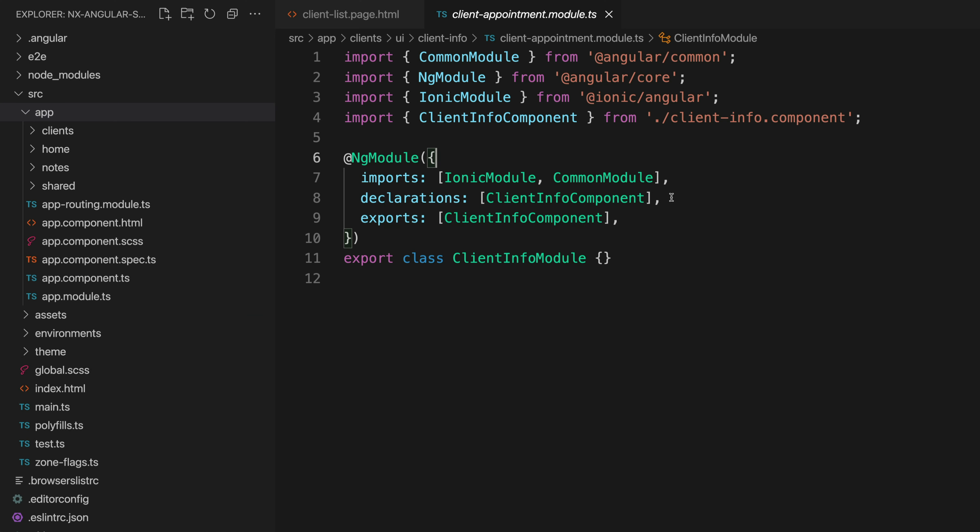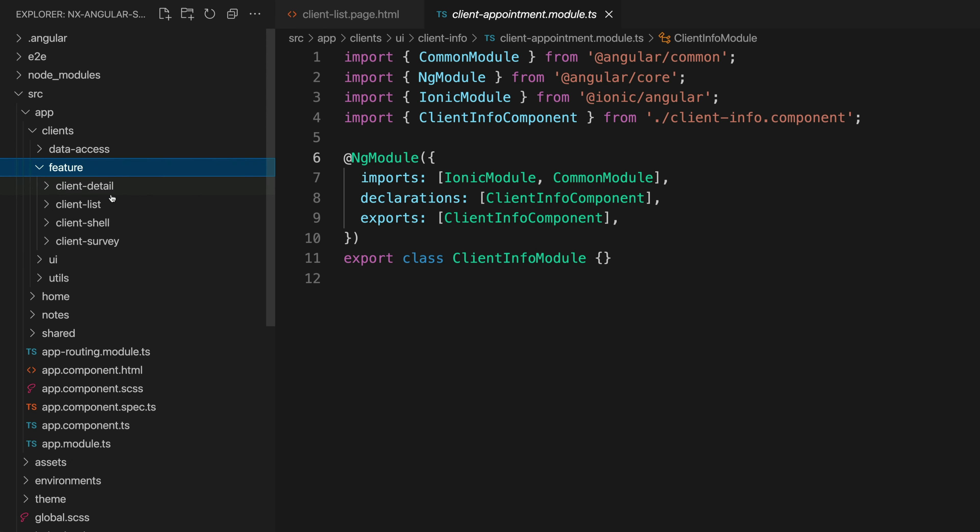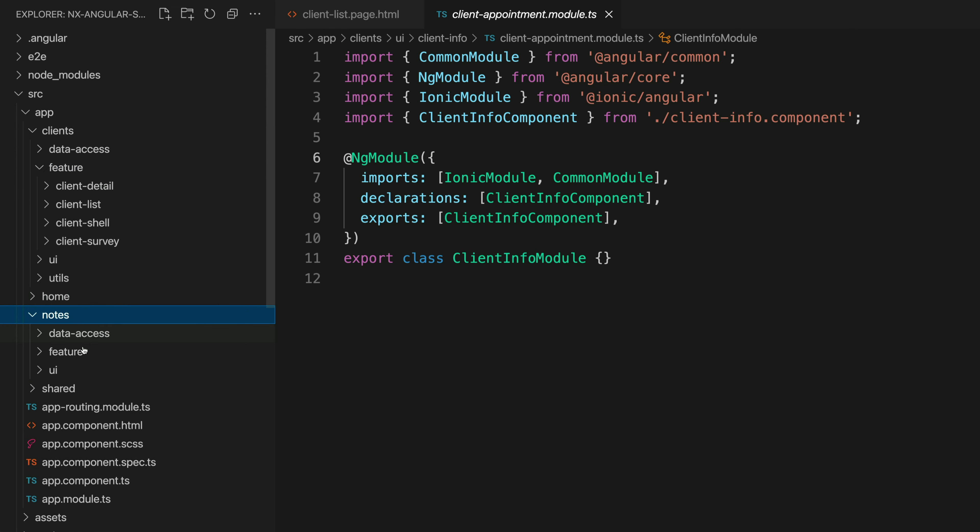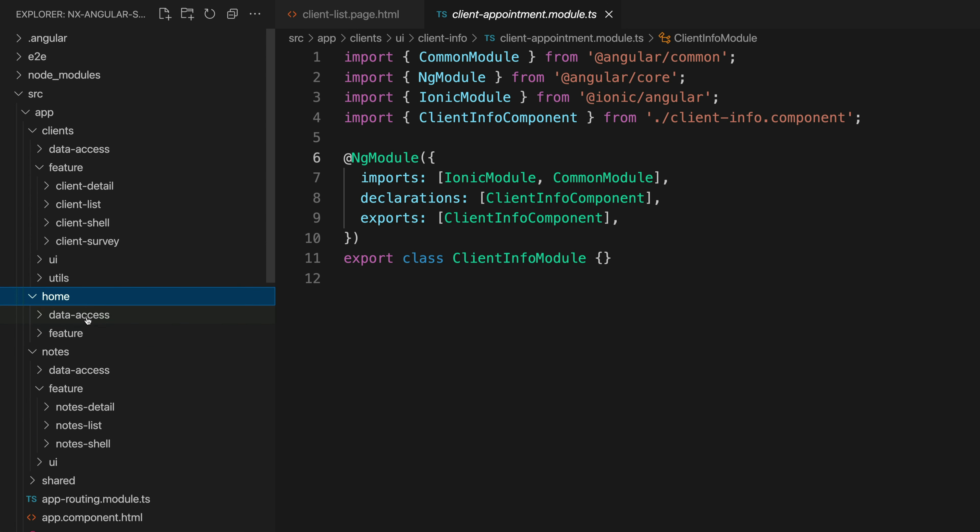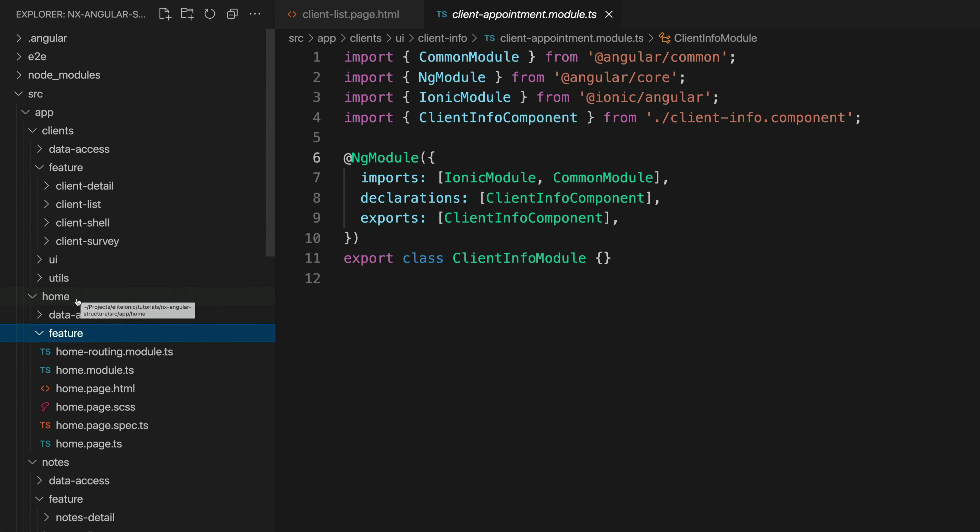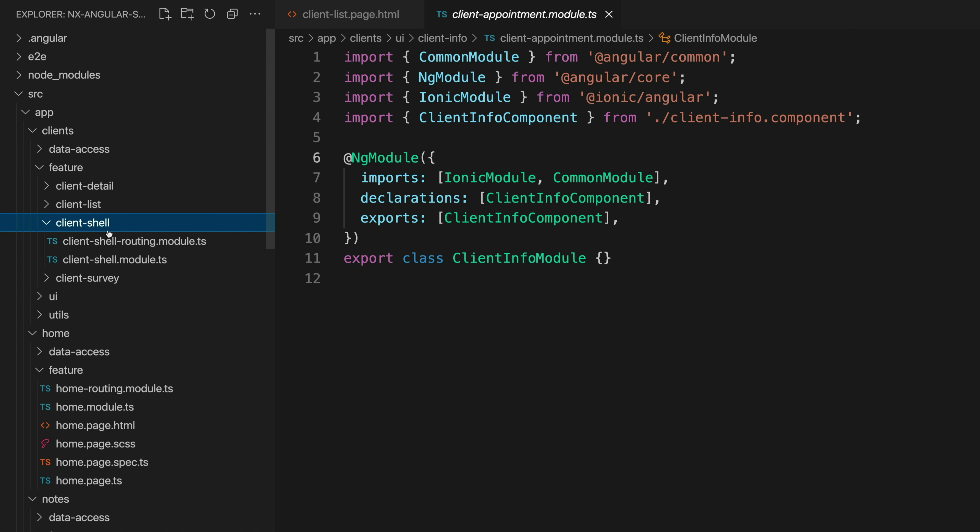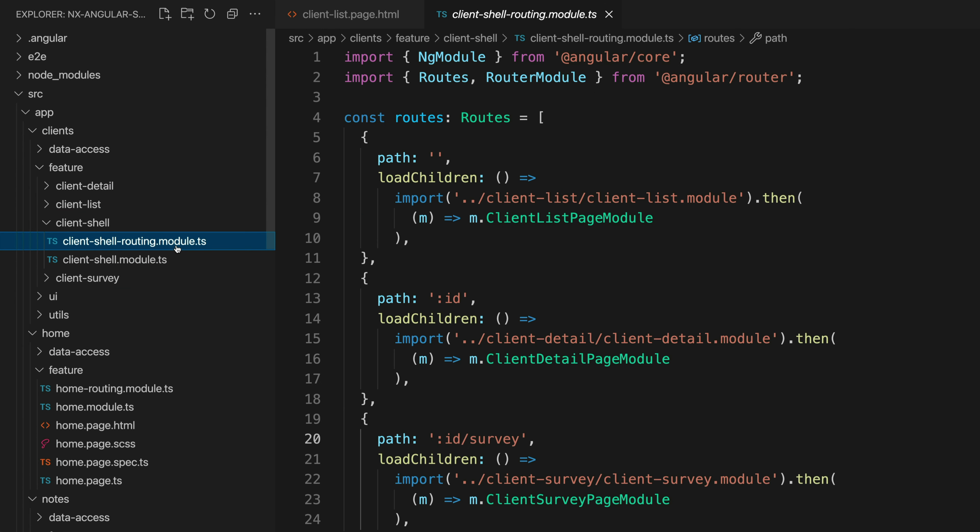So the last thing I want to cover is the routing. You might have noticed this particular feature folder called shell. So we have a client shell and we also have a notes shell but notably we don't have that for our home page. The basic idea of what we're doing here is for features that have multiple routes we're using the shell feature to set up routing for that feature.